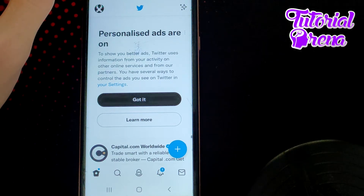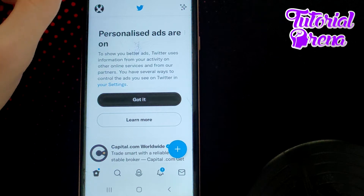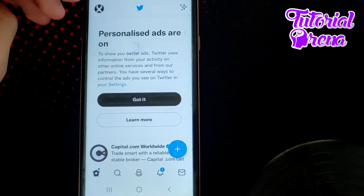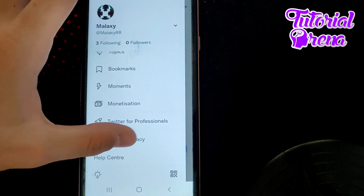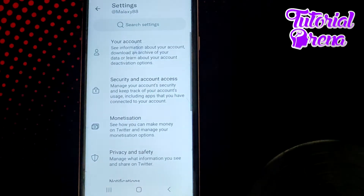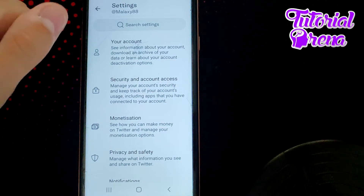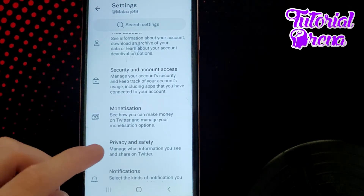In this video I will show you how to mute filter words on Twitter. First, tap on your profile icon on the upper left side, scroll down and go to Settings and Privacy. Once you get there, you'll find all these selections — go for Privacy and Safety.